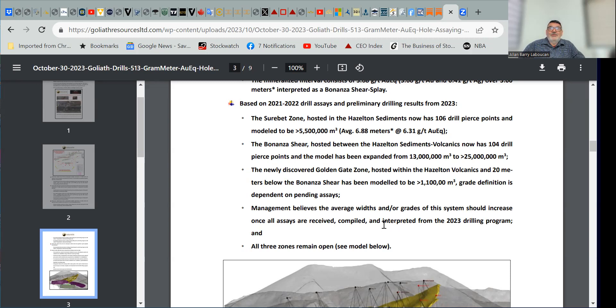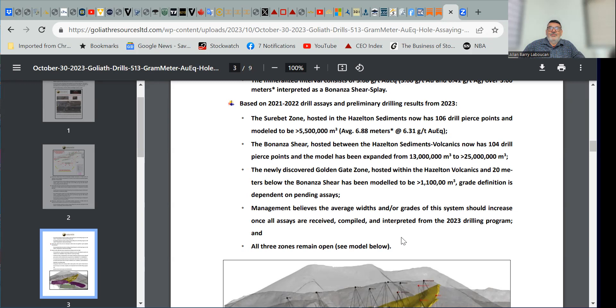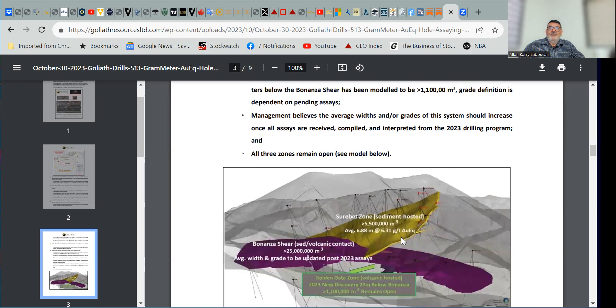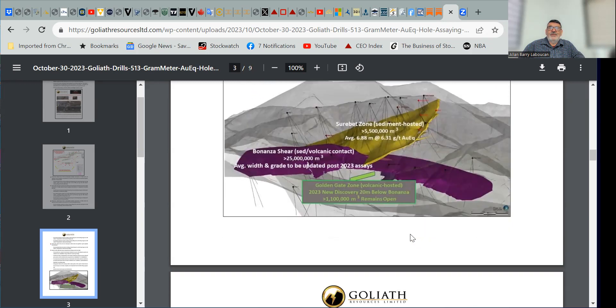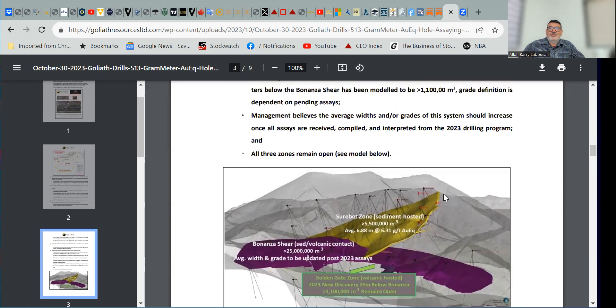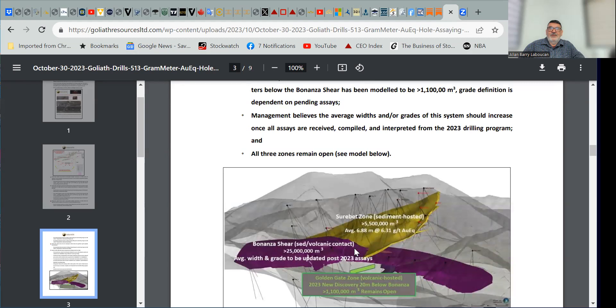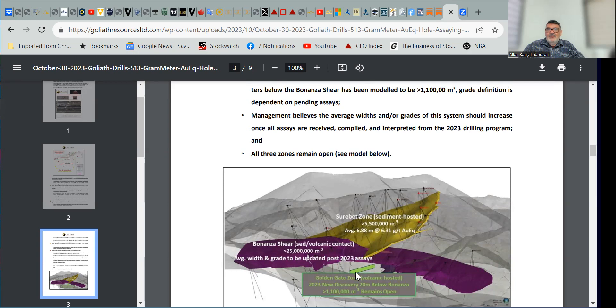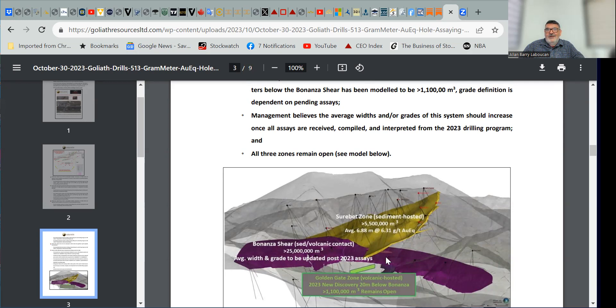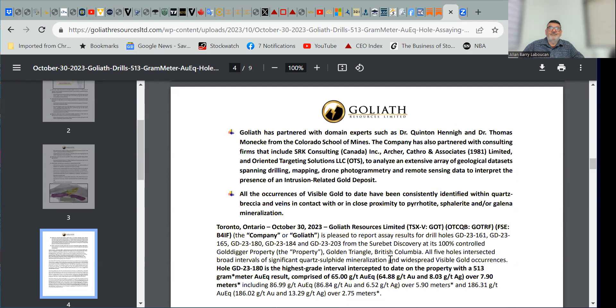Management believes the average widths and or grades of the system should increase once all assays are received, compiled and interpreted from 2023 drilling program, all three zones remain open, see model below. So here again, you can see the actual model of the Sherbet zone, where it comes into contact with the Bonanza shear, and then right immediately below is where they have the Golden Gate zone. And this hole came from over here somewhere, and right at the contact of the Volcanics and the sediments is where they got this best hole to date on the property.